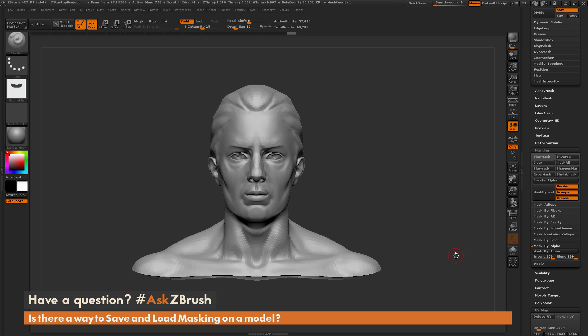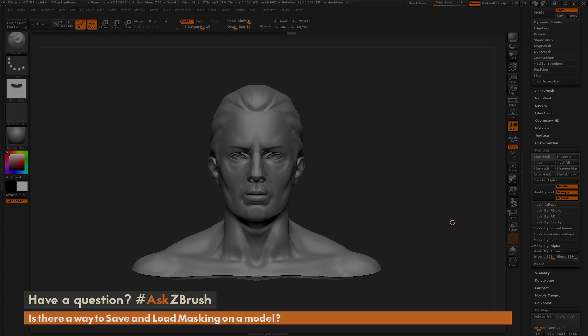So if you have any other questions related to ZBrush pipelines or processes, please use the hashtag AskZBrush on Twitter. Happy ZBrushing!